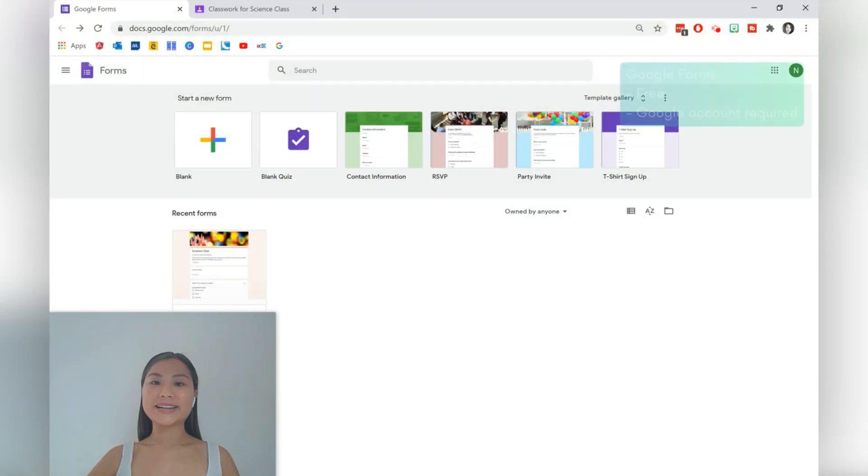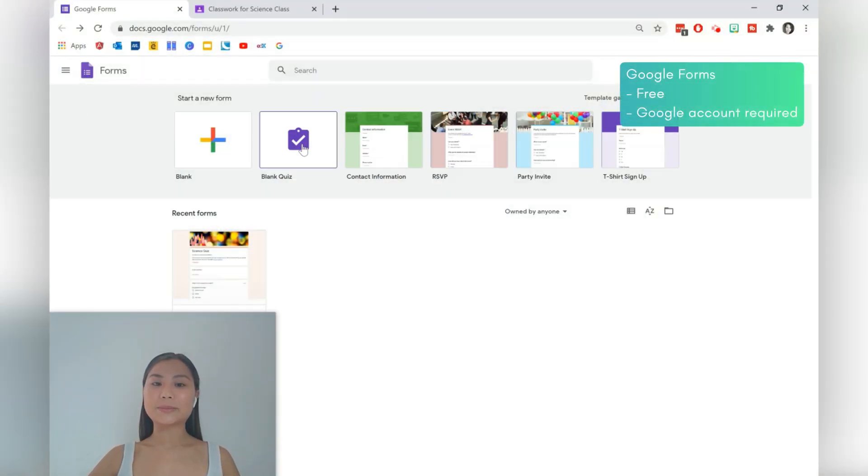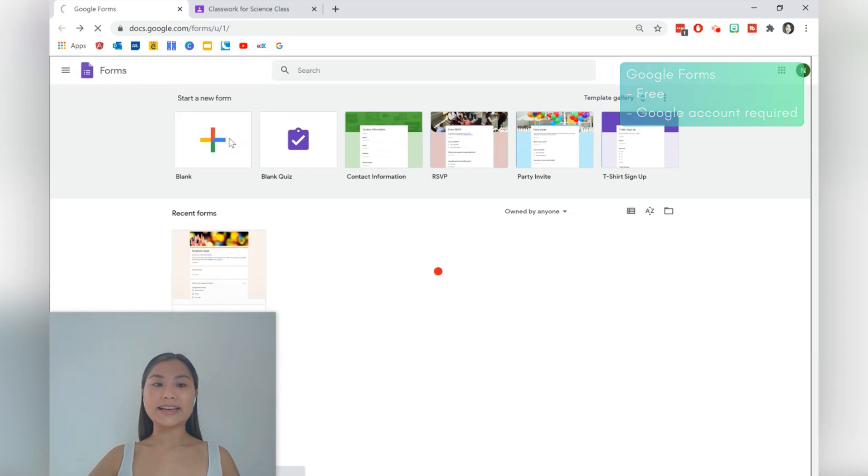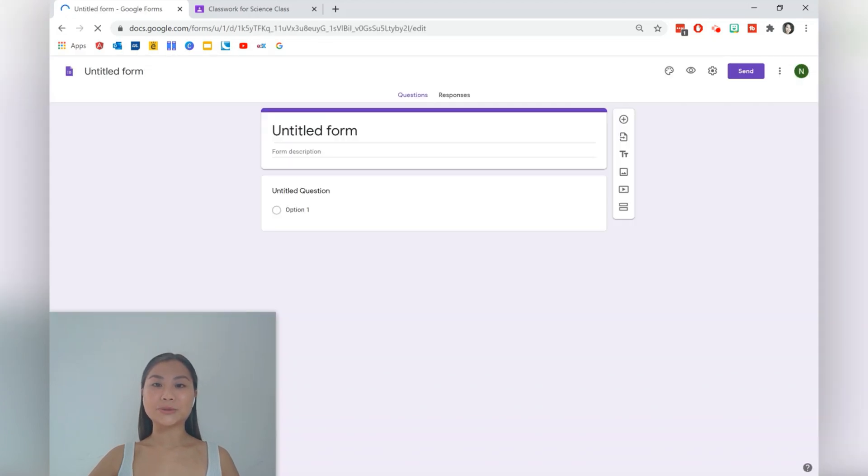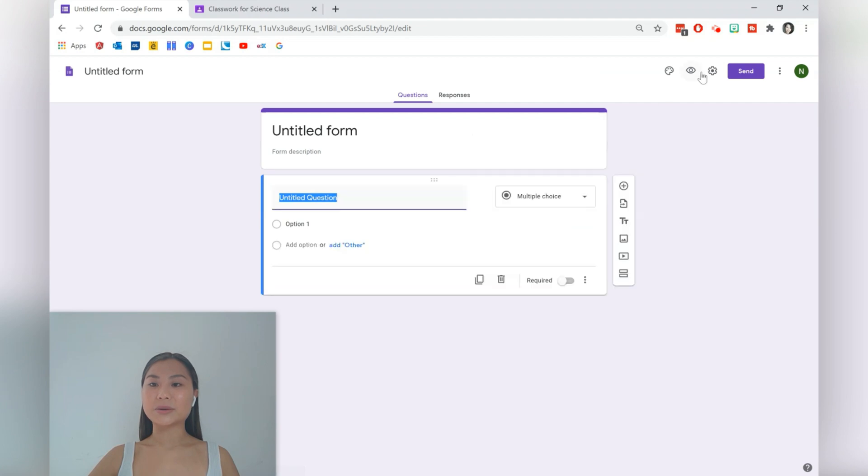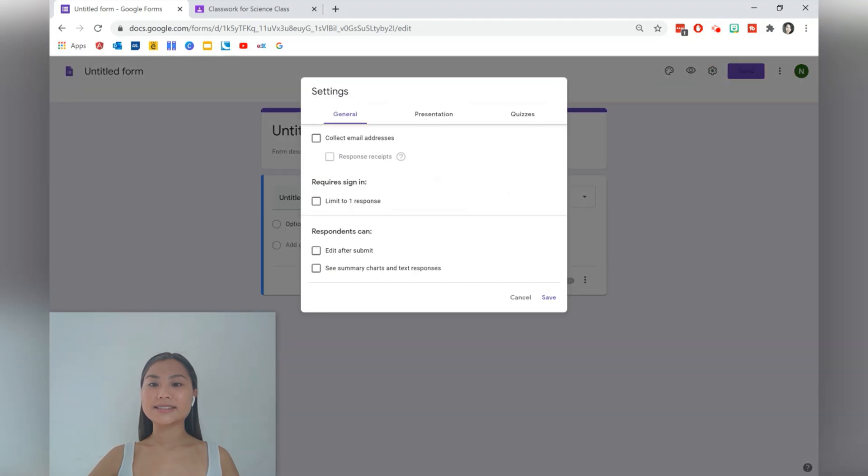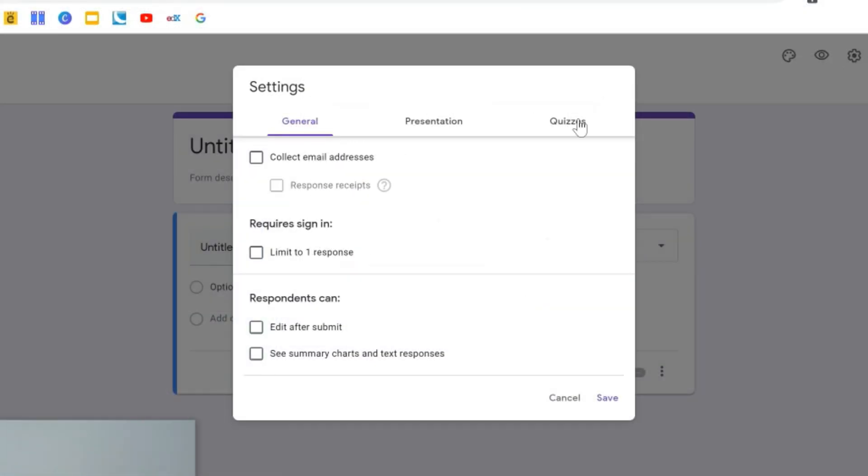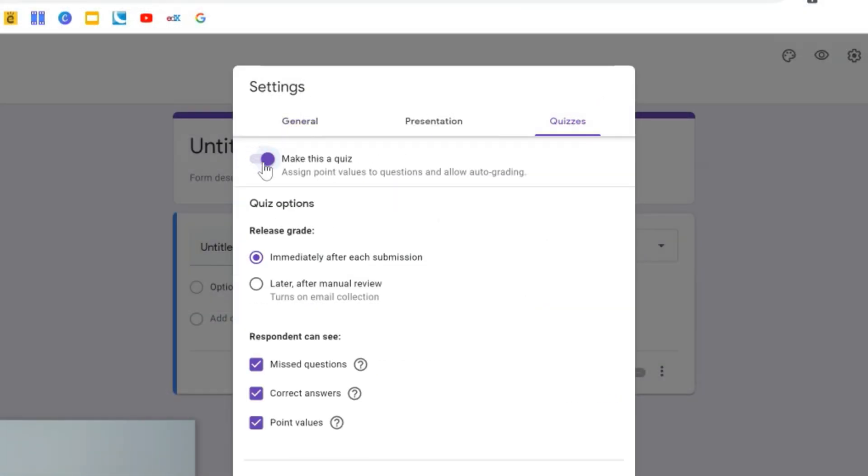To begin creating a quiz we need to be in Google Forms. You can select a blank quiz from the template, or you can select a blank form and then turn it into a quiz. To do that, just go into settings and then in the quizzes tab there'll be an option to make this form a quiz.